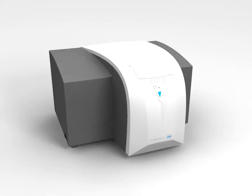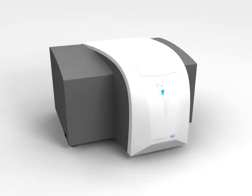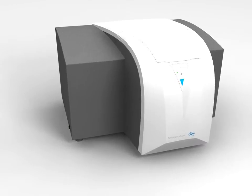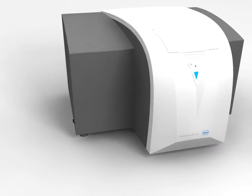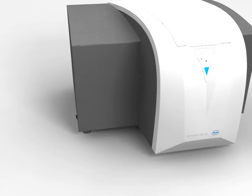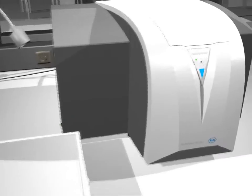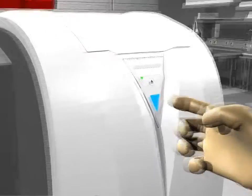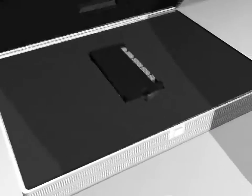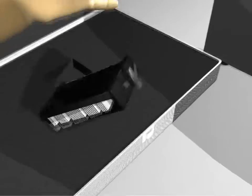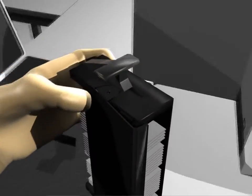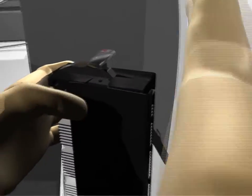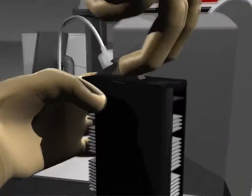The Nimblegen MS200 microarray scanner, the latest generation in microarray analysis, is an intelligently designed, state-of-the-art fluorescent scanner with a 48-slide autoloader and safety features.